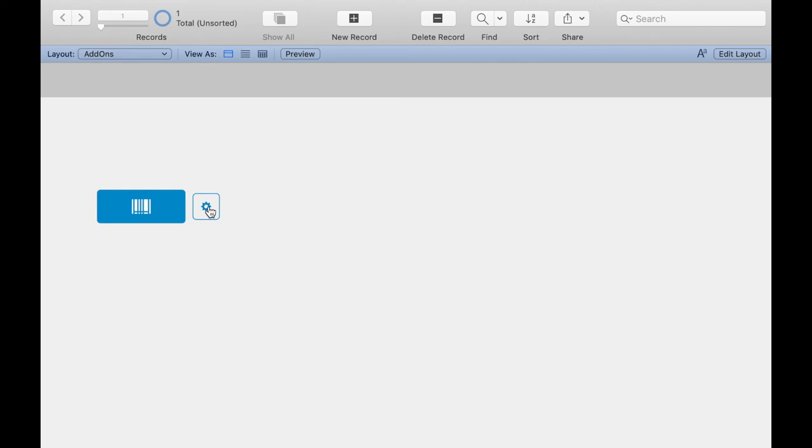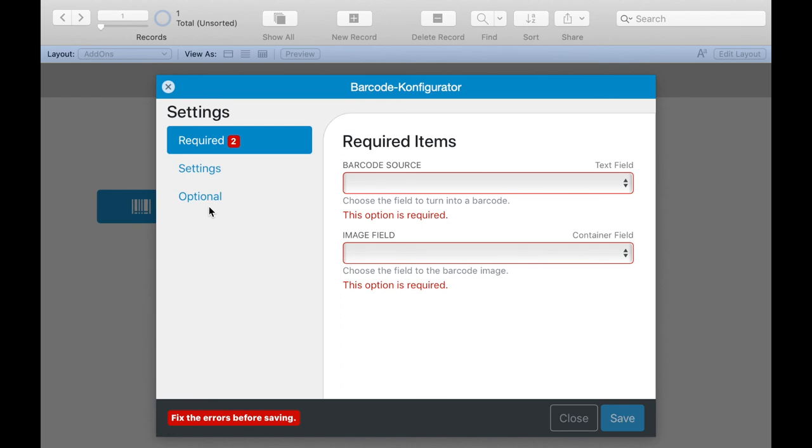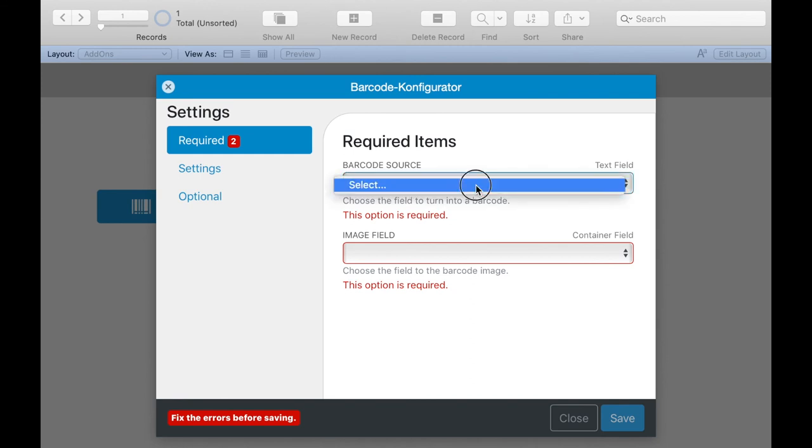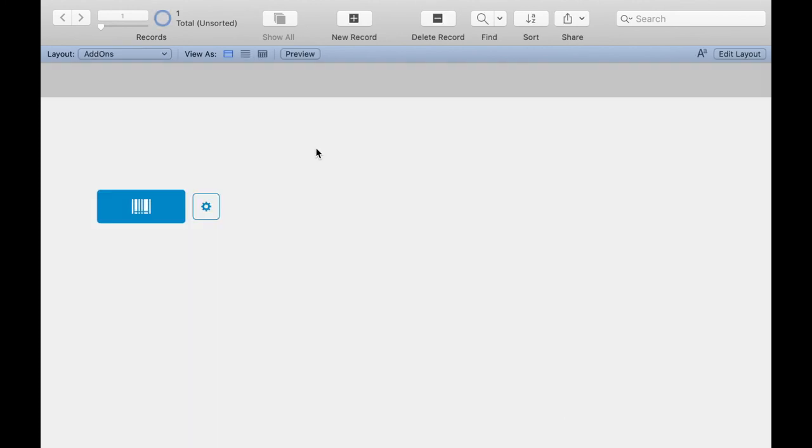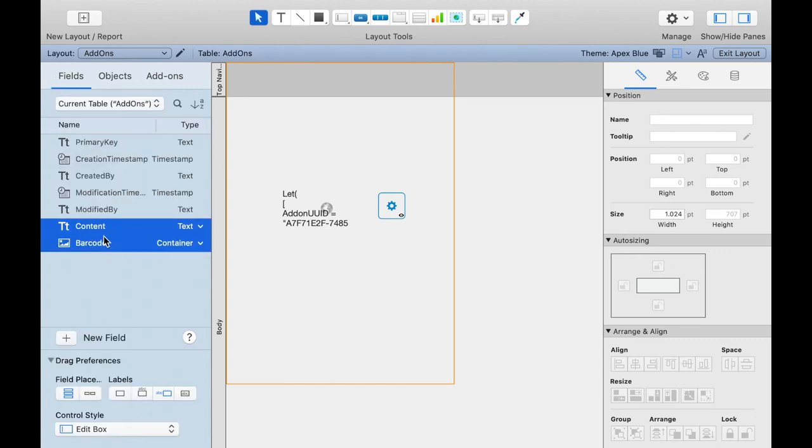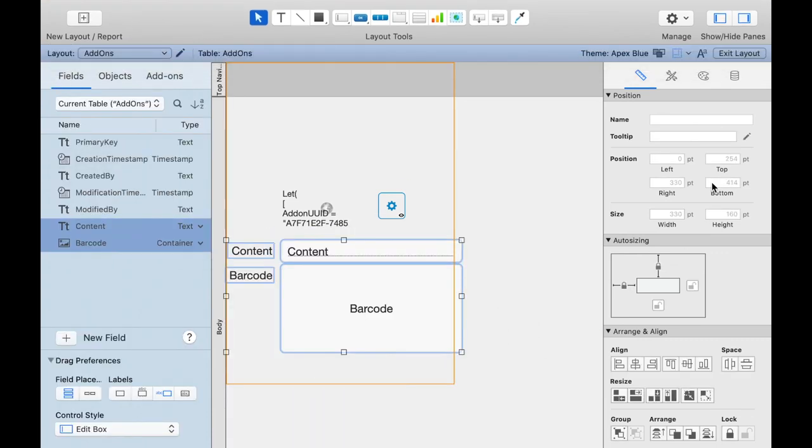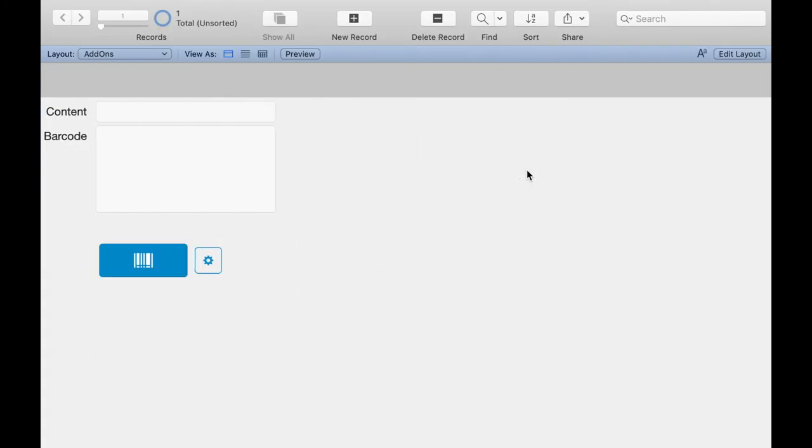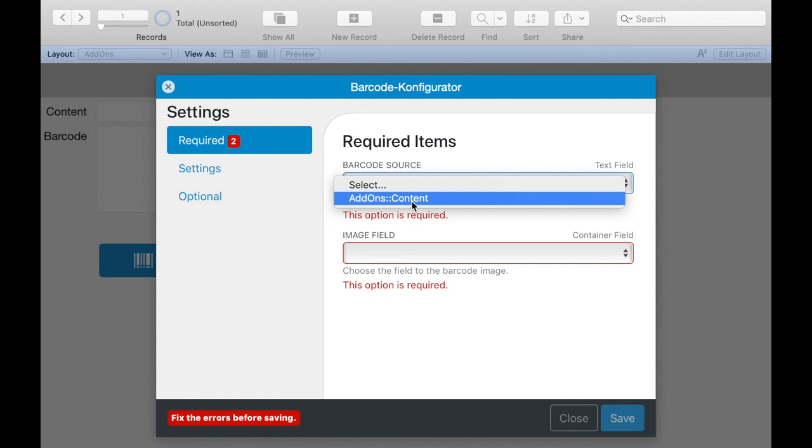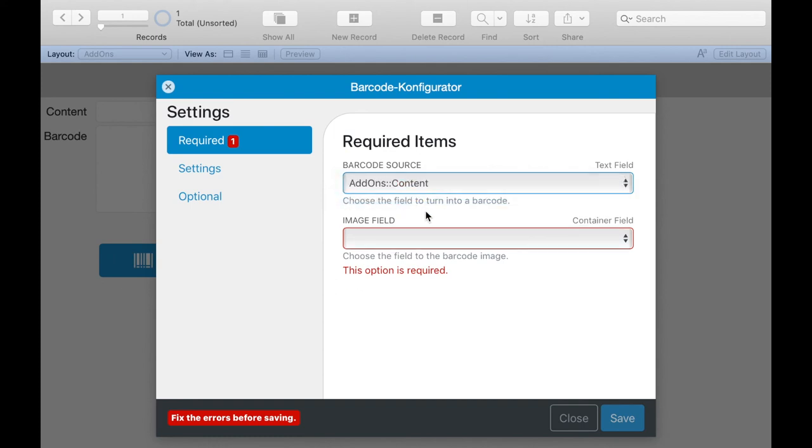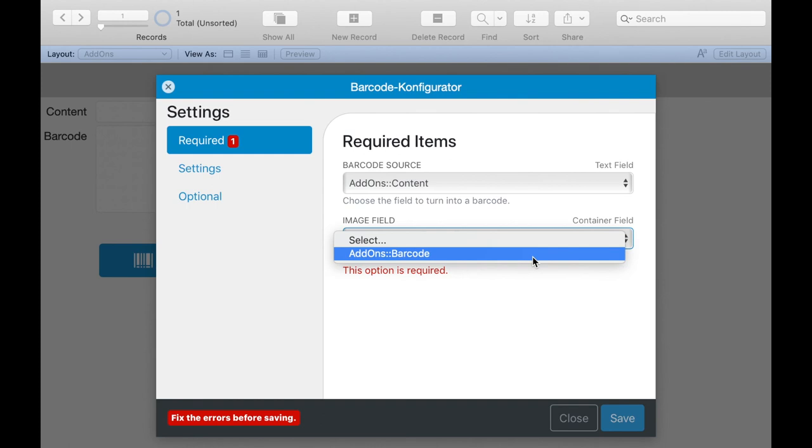I leave the layout mode and can now set the barcode generation options with a click on the gear button. We see the configuration and we see that we cannot fill the required fields. This is because the two fields we want to specify are not in the layout. We insert them now. If we return again to the configuration we can select the fields. Here we need a text field and so we can only choose content. And here we need a container field so we can only choose barcode.